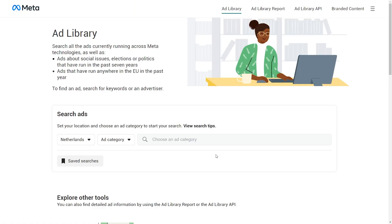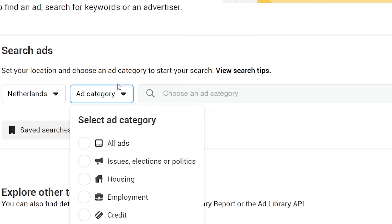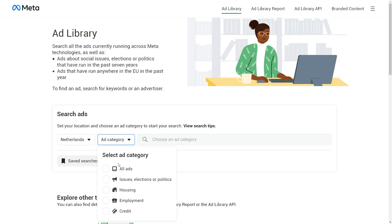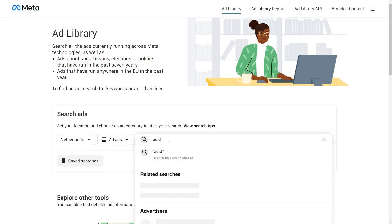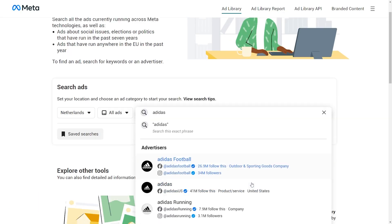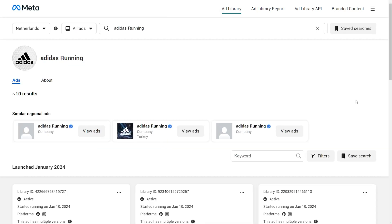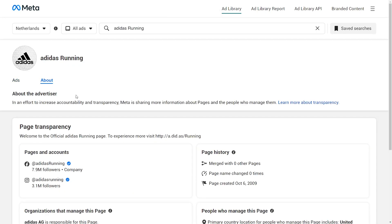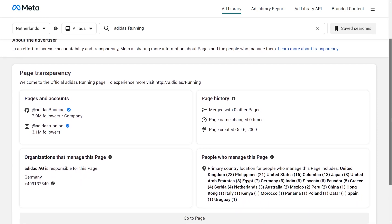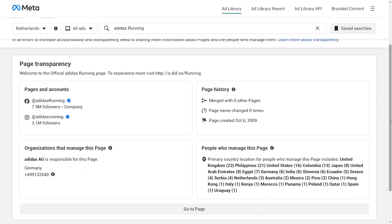Facebook Ad Library, or Meta Ad Library, is the second free tool we'll show you today. It allows you to collect data from all active ads on Meta's advertising platform — i.e., Facebook, Instagram, Messenger, Meta Audience Network, and more. In addition to active ads, it shows ads on social, election, or political topics activated in the last seven years, has a history of EU ads from the last year, and lets you see mergers between pages, name changes, and where pages are managed from.